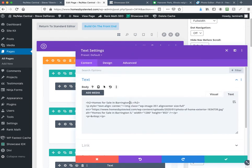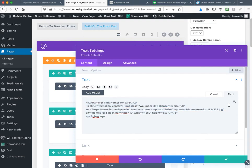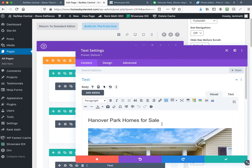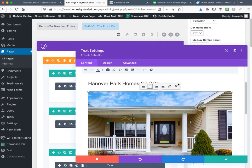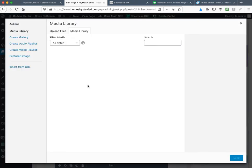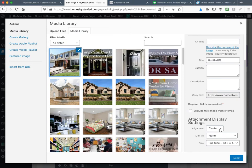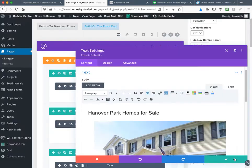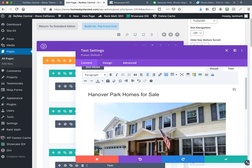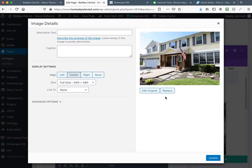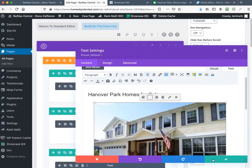Here's all the Barrington information. All I'm going to do is replace 'Barrington' with 'Hanover Park for sale.' Then I'm going to replace the picture — I'll hit X on the picture, go to Add Media, find the Hanover Park picture, show it at full size, center it, and not link it to anything. Now the picture is in. Then I click on the picture, click Edit, and place 'Hanover Park homes for sale' in the alternate text — this is good SEO and you should have it on all your images.